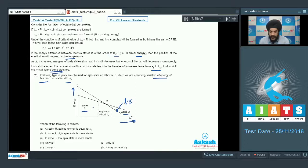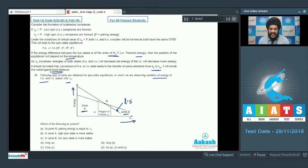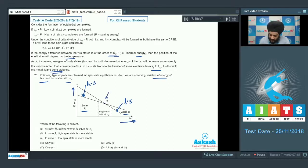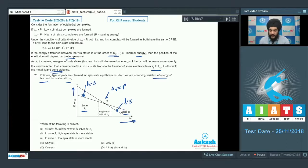In Zone A, where delta naught values are not very large, high spin complexes are favored. The high spin complex naturally has lesser energy than the low spin complex in this region. As delta naught increases, the energy of the high spin complex becomes equal to that of the low spin complex at the critical point — where delta naught equals p — after which the low spin complex becomes more stable.